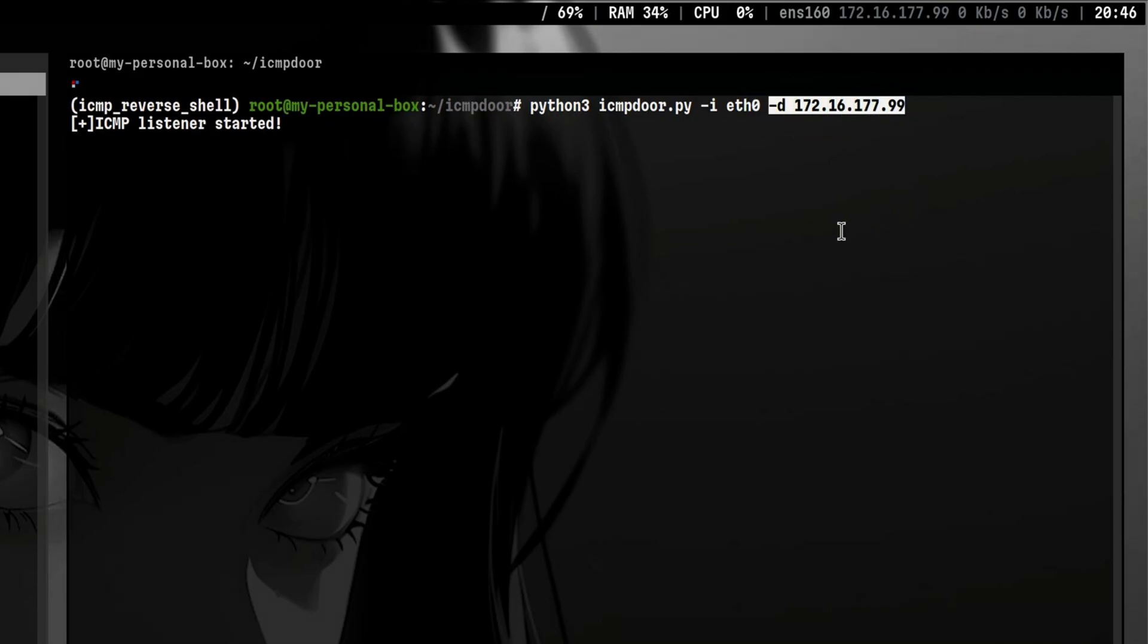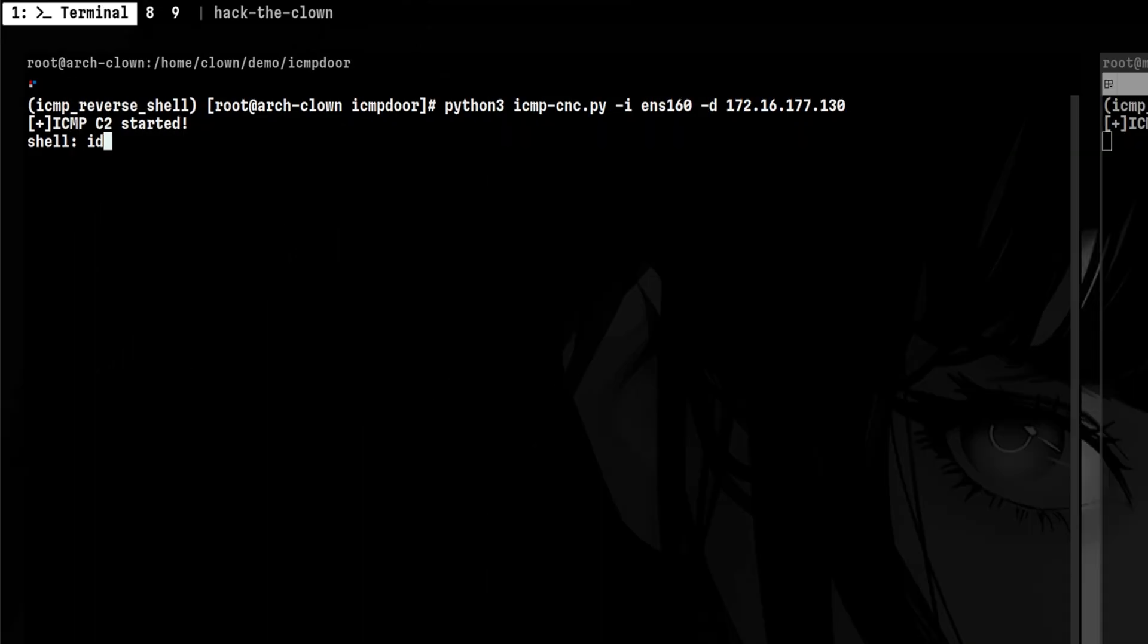After that, it now starts to listen for the ICMP request from the attacker. But since we already started sending attacker probes, the only thing remaining is for the victim to reply to those requests. So back to the attacker shell, we can now type our commands and get the output.